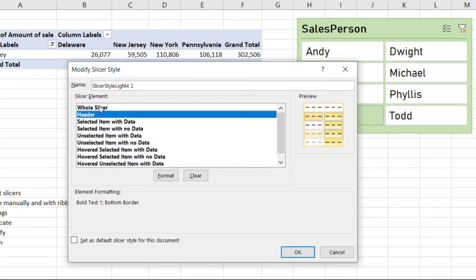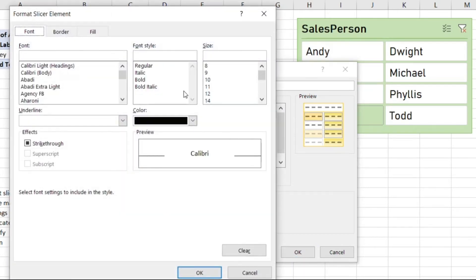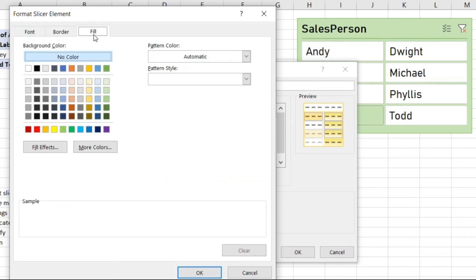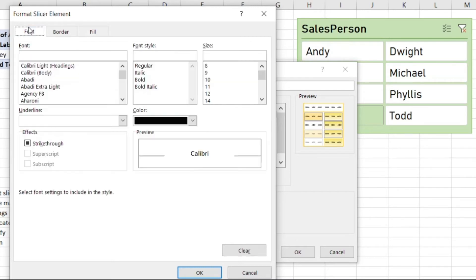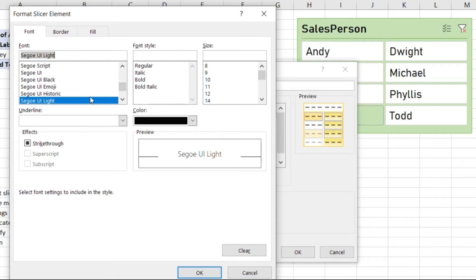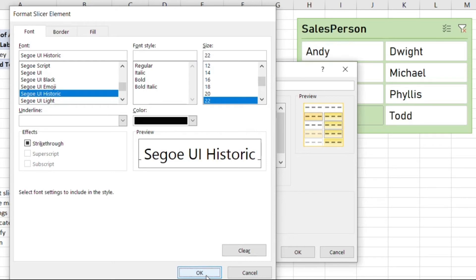Instead of doing the whole slicer, we're going to just do certain items here. Let's format the header first, and say for the header we don't want a border, we don't want any fill, but we want a real big font. I'm going to put 22 and click okay.